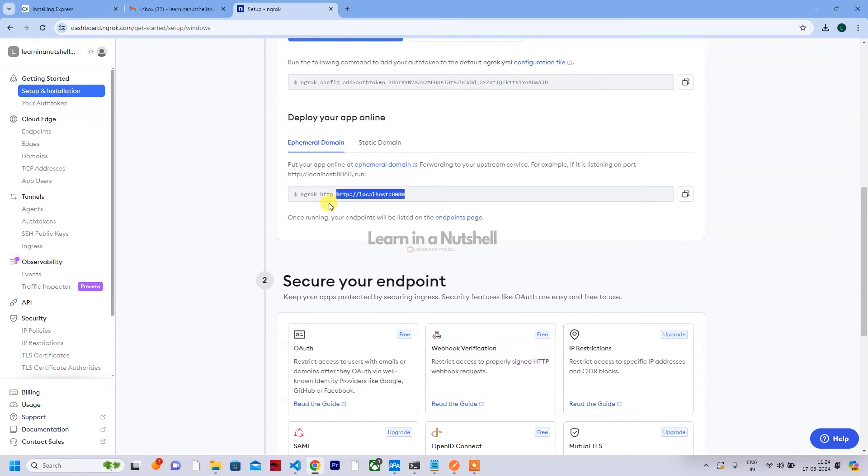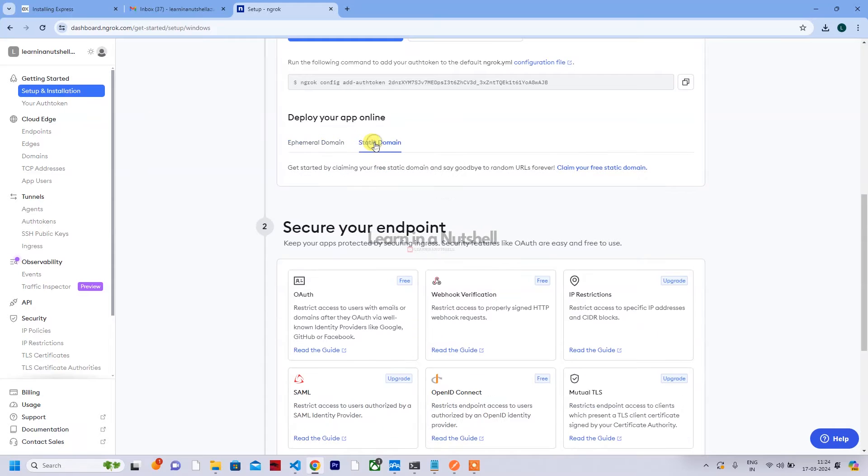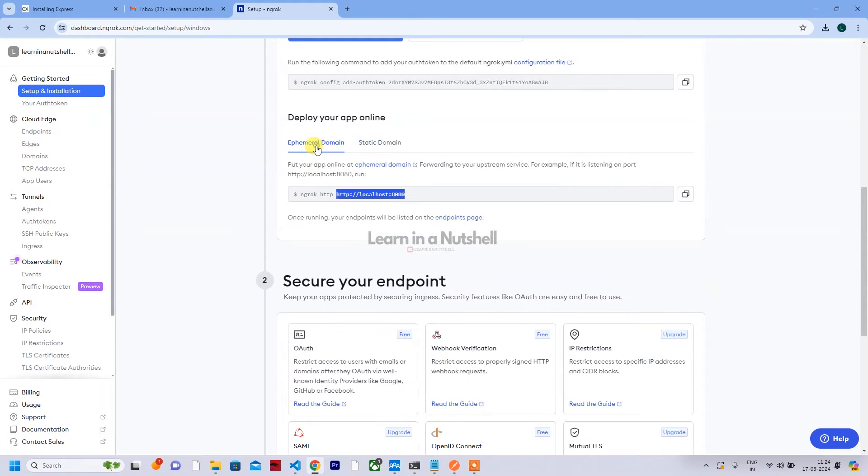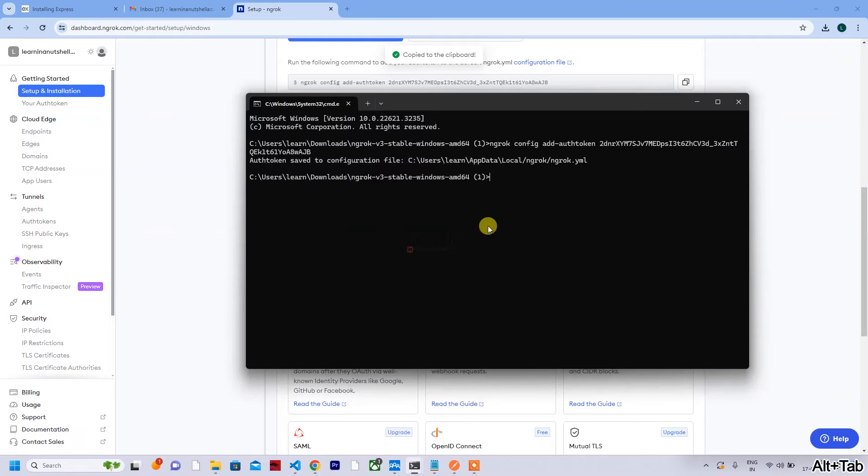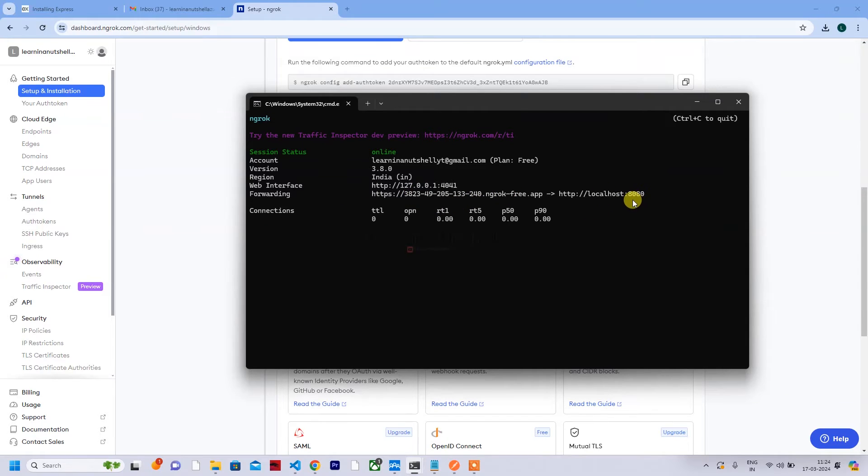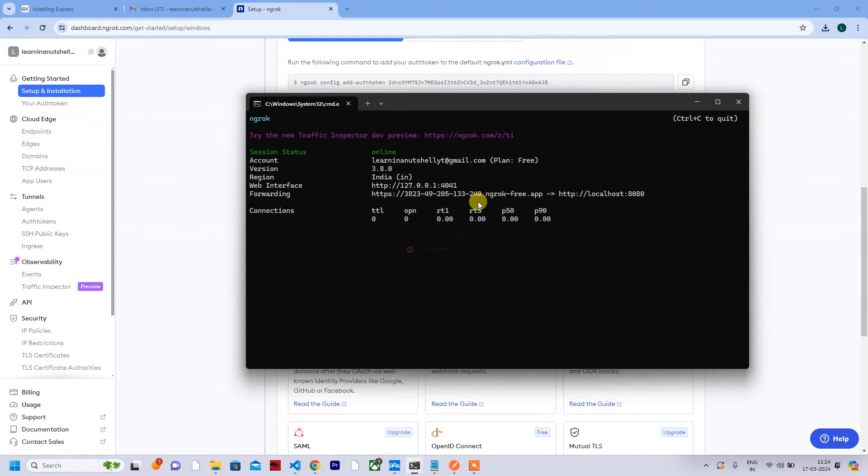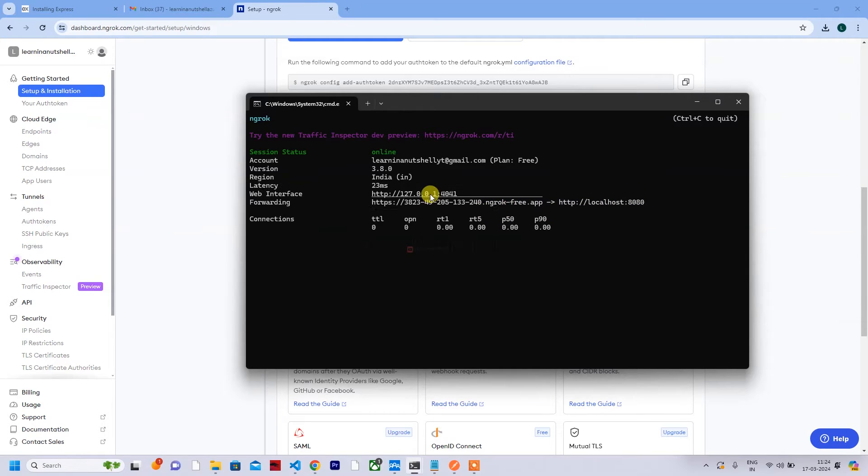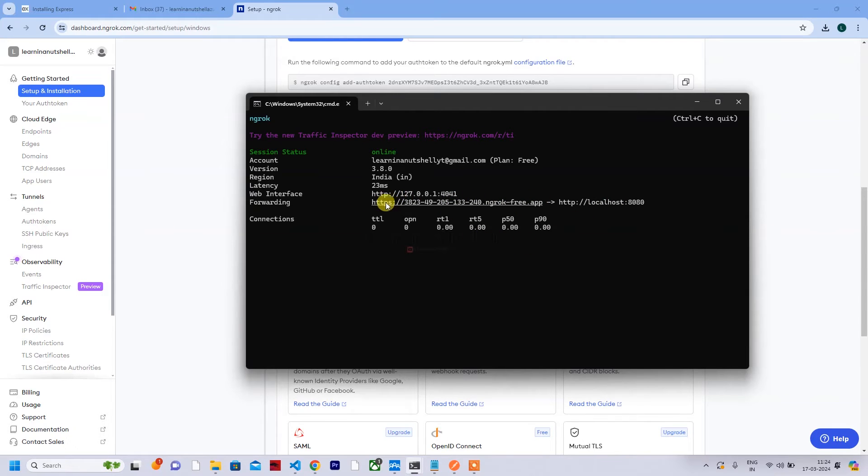Then paste the content which you copied just now for authenticating. So this will be added to the ngrok config. Click on enter, so it's configured. Now if you want you can see what are the next steps. Here you have options for what you want to expose. So I want to expose my localhost 8080, or there are other options. But let me quickly do this one and just paste it here. Now click on enter.